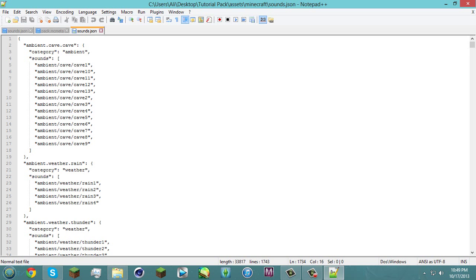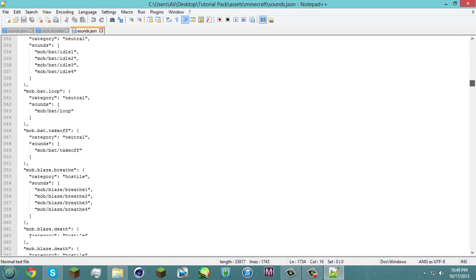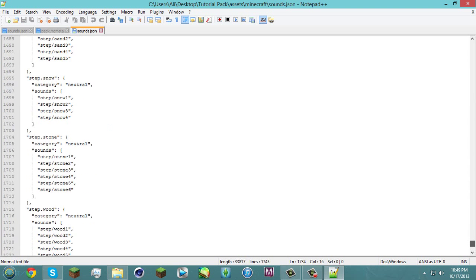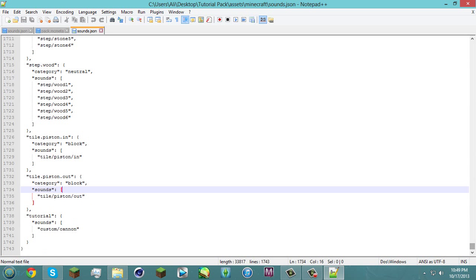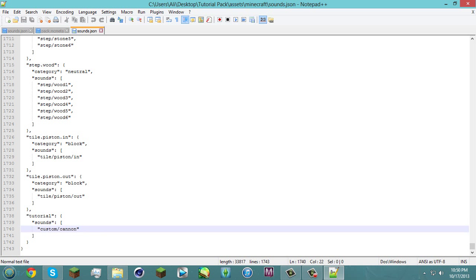You don't need to worry about this up here because this is all the default stuff so you're gonna scroll all the way down and at the bottom you'll see the tile.piston out. But for me you see this here. So I have my folder named as custom slash canon here.